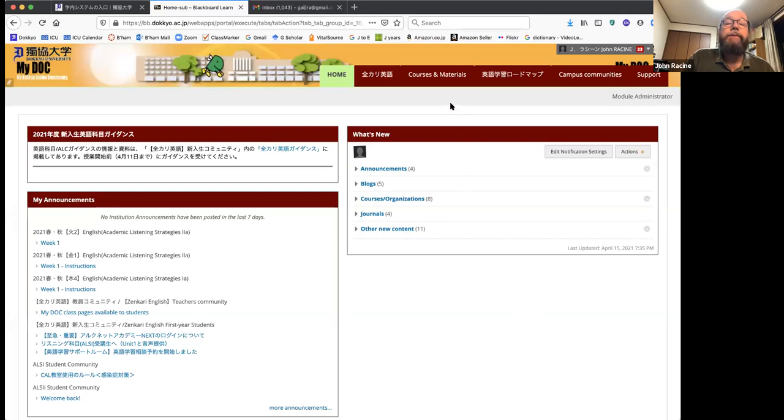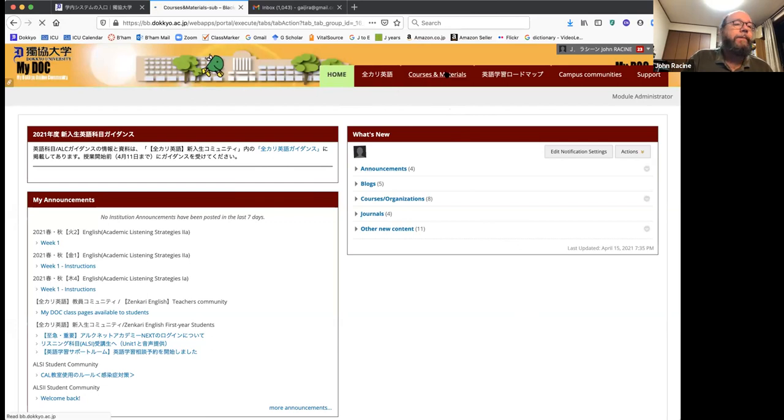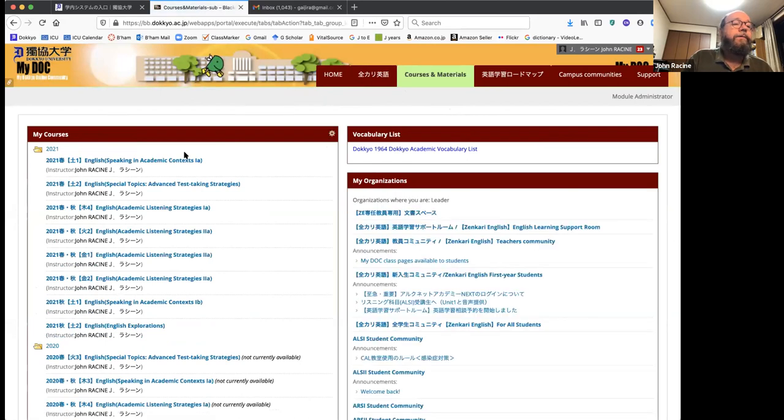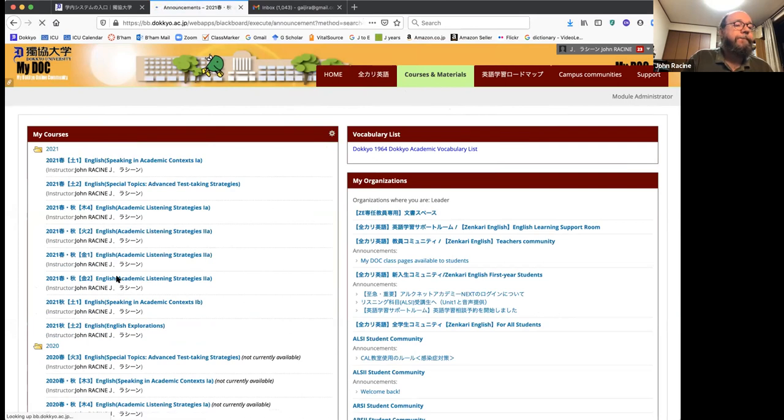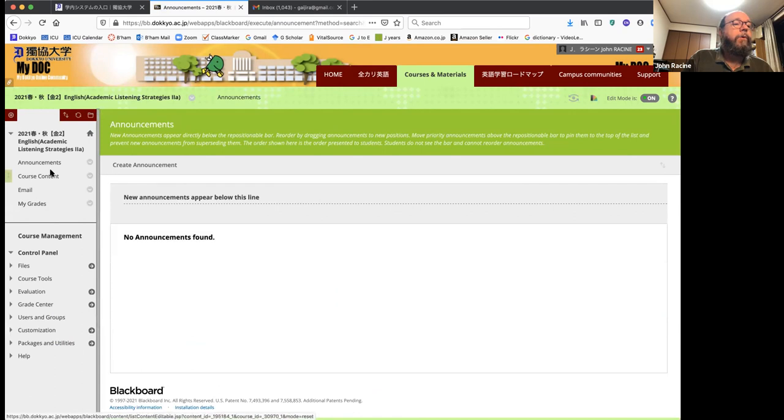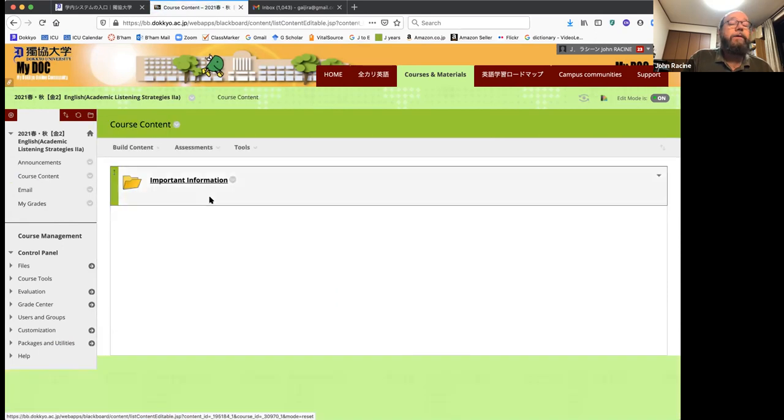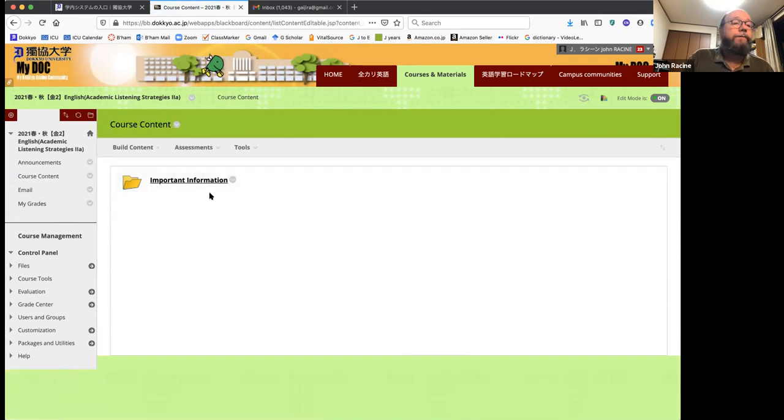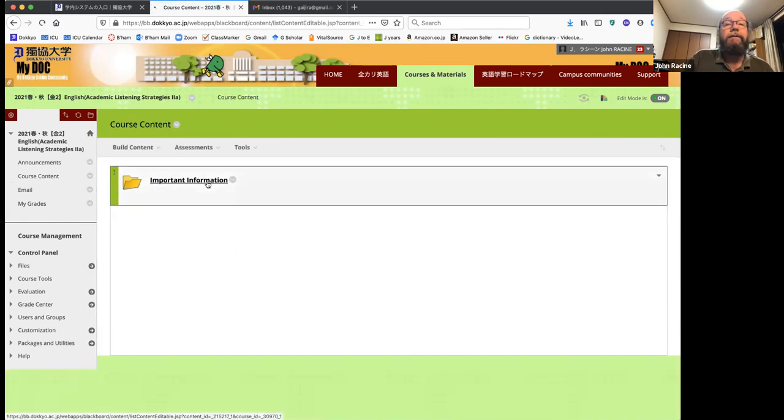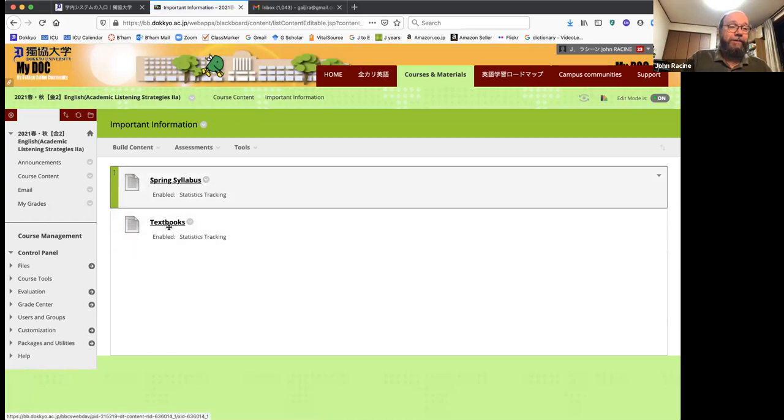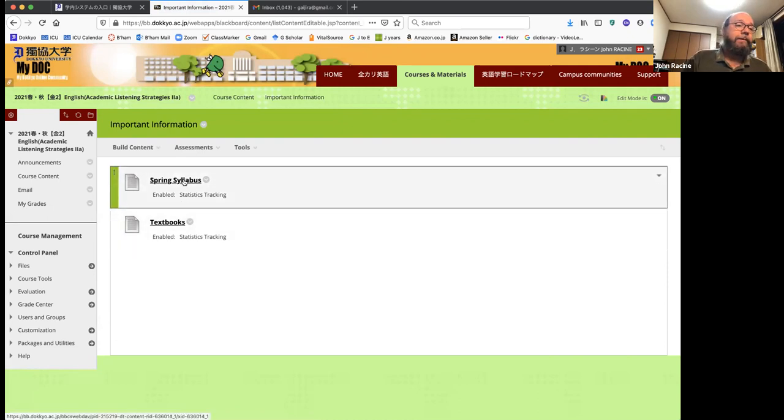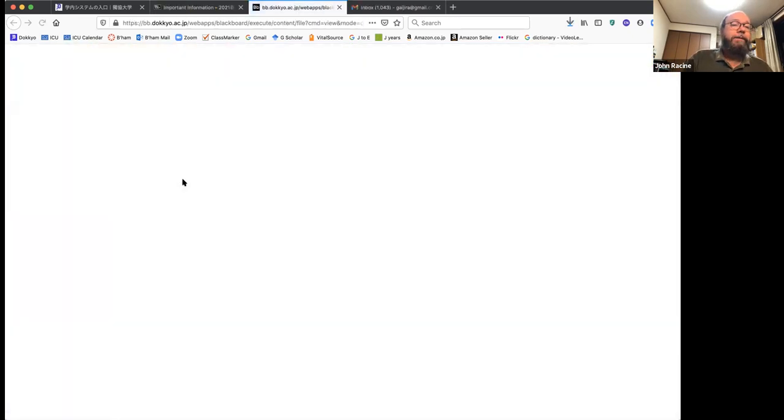Here's my doc. So what you do is you sign in with your usual student number and your password and go to the courses and materials tab at the top there. Click on that, then you find our class Friday second period in my courses. And you go to the course content in the menu over here on the left side. And you'll find this important information folder. This will have important information in it. For example, there's the syllabus. There's also information about your textbooks, which we'll talk about later. But here's the spring syllabus. Let me show you that.